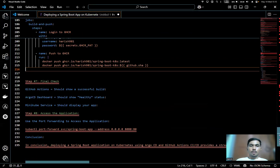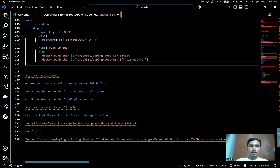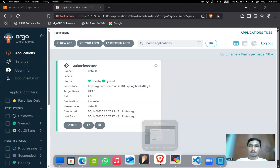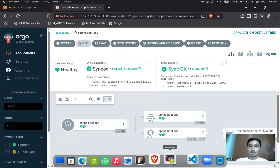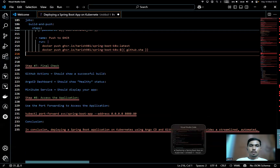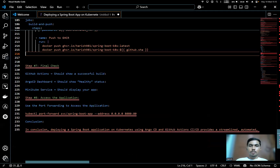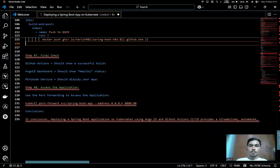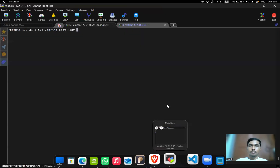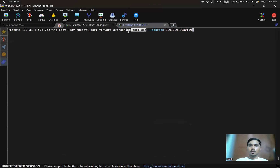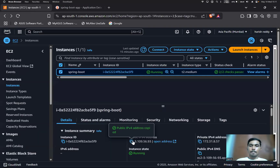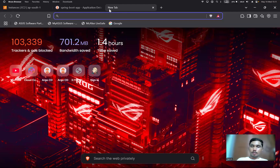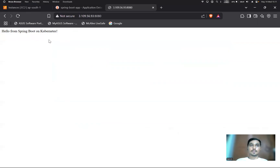Let's check the final results. In GitHub Actions we can see a successful build. In the Argo CD dashboard we can see the healthy status — pods are good and healthy. We also need to check the Minikube service. To access the application we use port forwarding with the service name and port 8080. Copy the public IP and use port 8080 — our app is working.